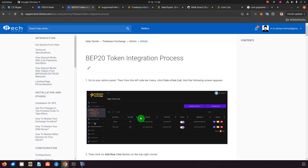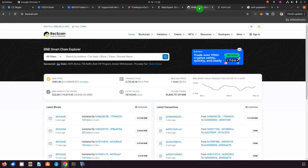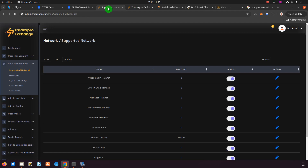I'm going to show you every step from the beginning. This is BSCScan — you may already know of it or have heard of it, because every transaction that happens on the BEP20 network can be found here using the transaction ID, or the sender or receiver wallet address. Now let's come back and go to the exchange to add a coin from the BEP20 network.